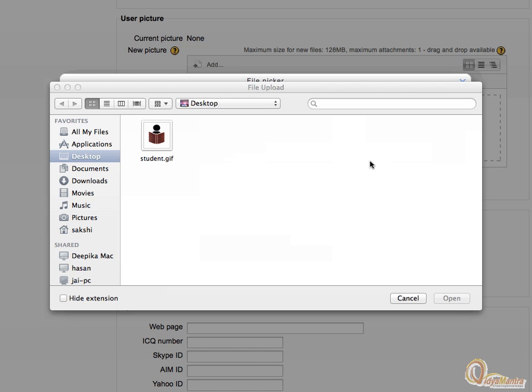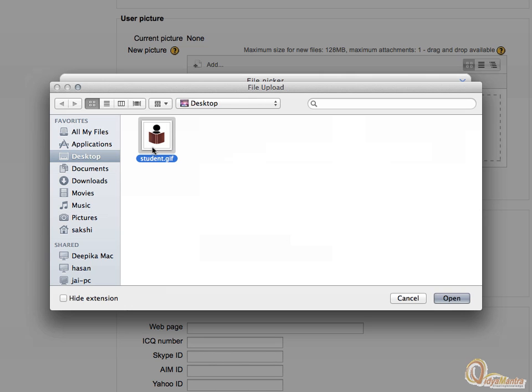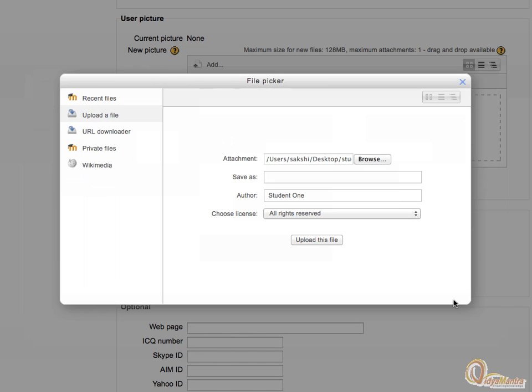Navigate to the file which you wish to upload as profile picture. Select it and click open, and then upload this file.